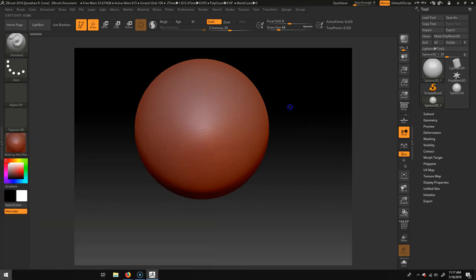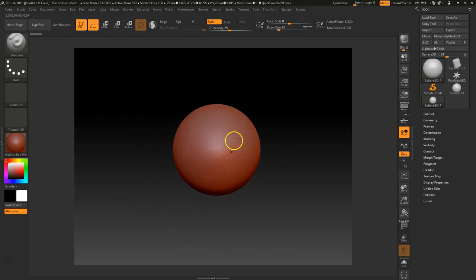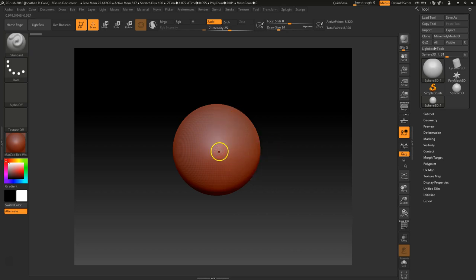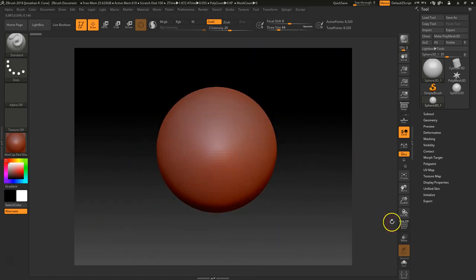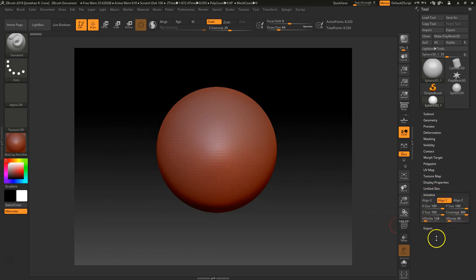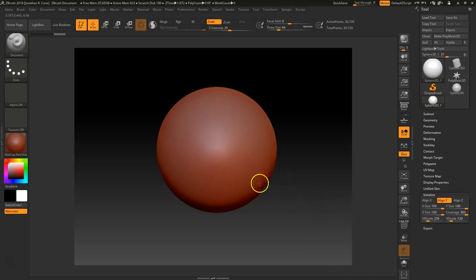One of the things I want to do is adjust the resolution of this. Because right now, if I were to convert this to DynaMesh, you're going to see that it picks up on the faceting — I can see the faces here. So I'd rather not do that. I'm going to go to Initialize, and you see H Divide and S Divide. I'm just going to double these — I was at 128, so let's do 256. It just makes it a little bit higher resolution.